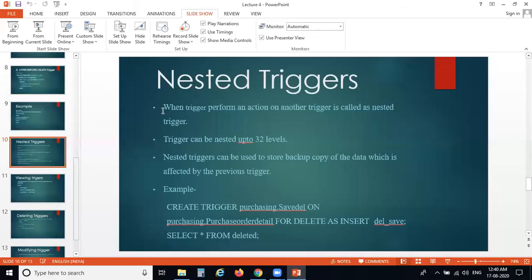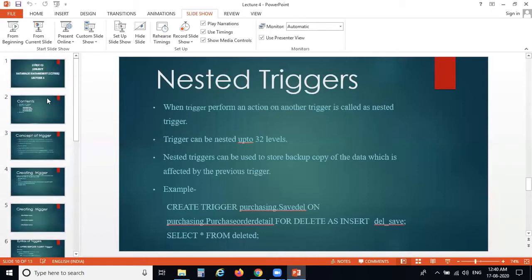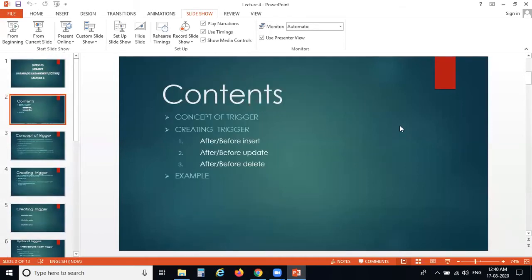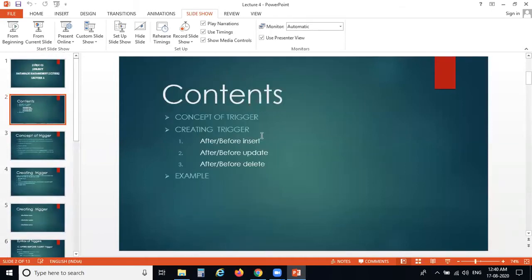These are the points related to the chapter on triggers. This covers the theoretical concepts of the chapter: concept of trigger, creating trigger, and examples.